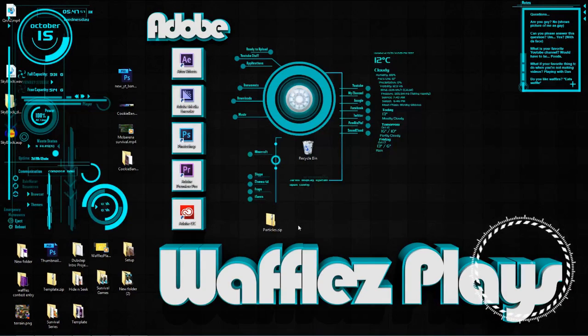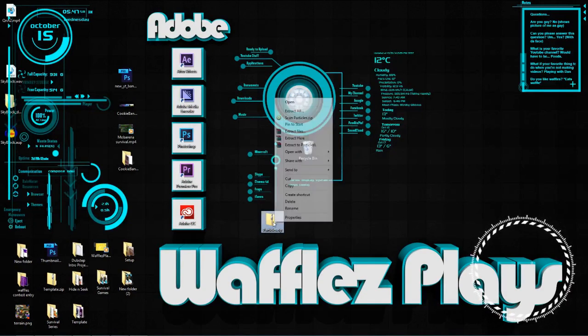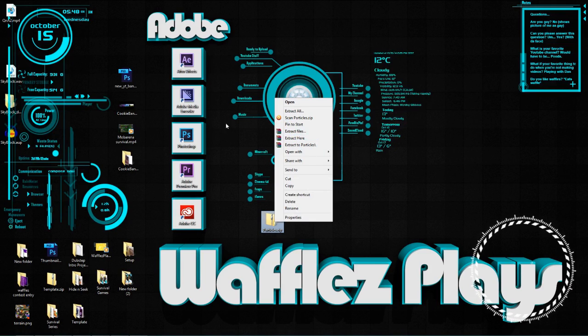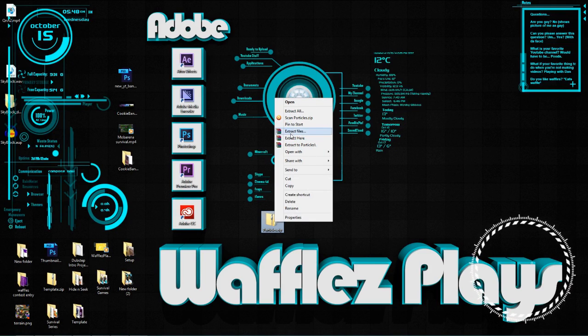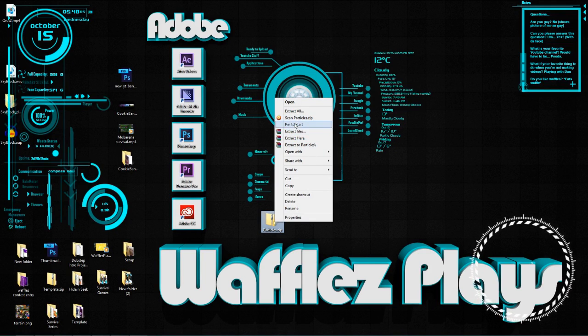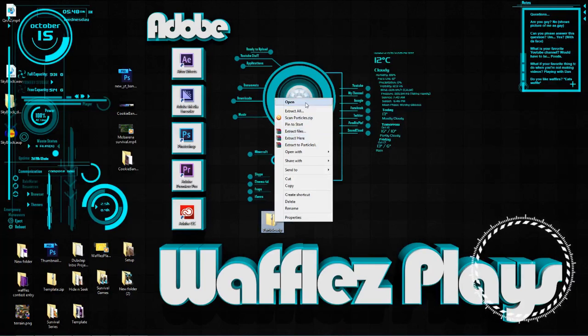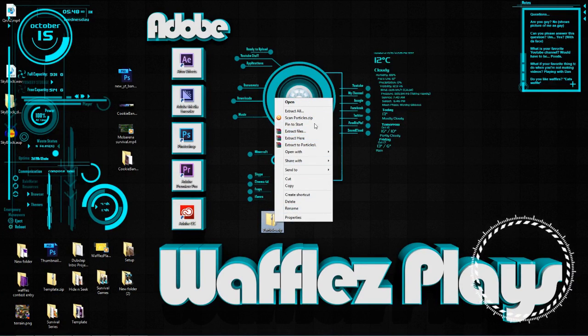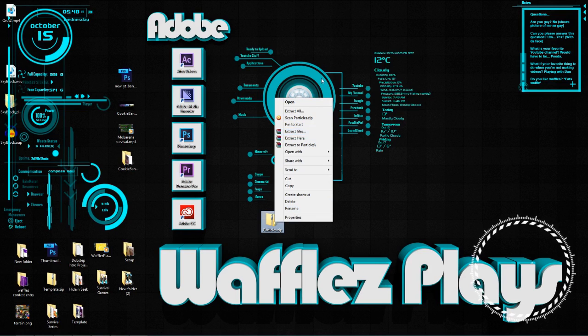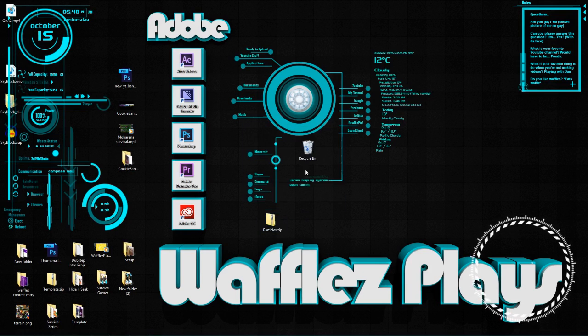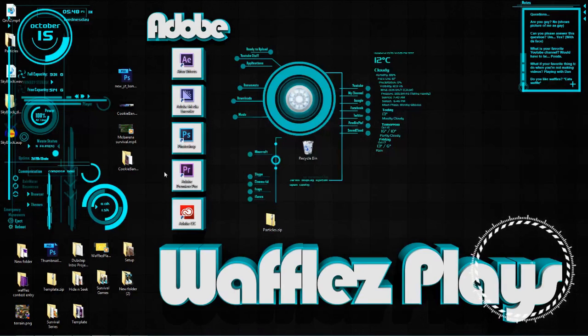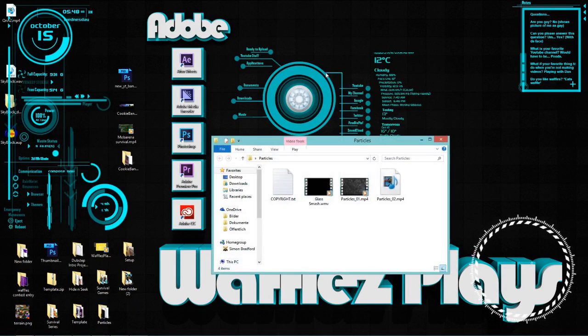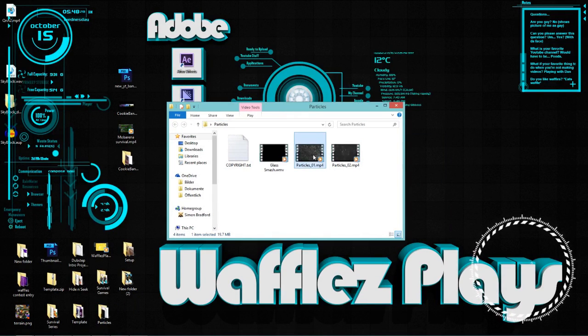So once you have the particles.zip, you're going to want to extract it with WinRAR. The link to that is in the description. It is basically just a zip extractor or opener. Get that in the description and then you'll be able to extract here on the zip. And then you'll get this folder up here, just appeared magically. And you're going to open it up and have a look inside.